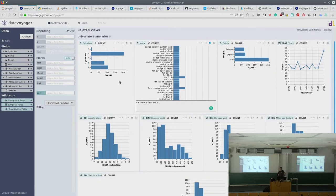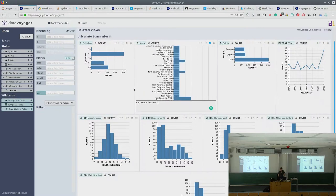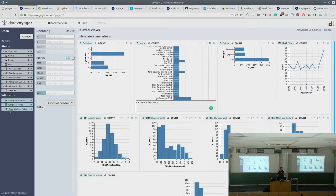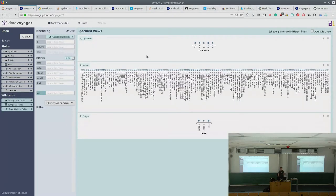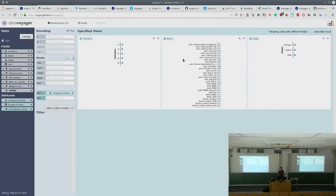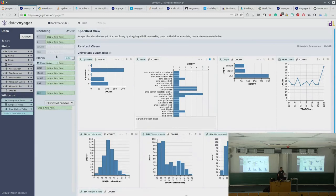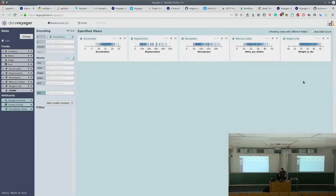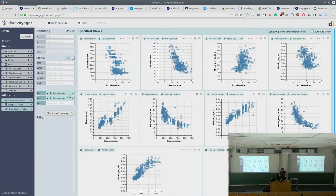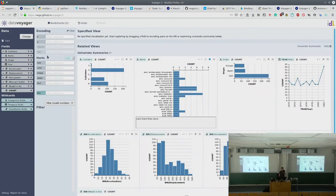After looking at all the univariate summaries, we want to look at potential associations. These are all the fields in the dataset, and these are wildcards — meaning 'take any categorical field.' If we drag a wildcard to the x-axis, Voyager compares it. We have different kinds of encoding: x-axis, y-axis, and so on. For example, dragging the quantitative wildcard to the x-axis shows every quantitative field — acceleration, displacement, horsepower, miles per gallon, weight.